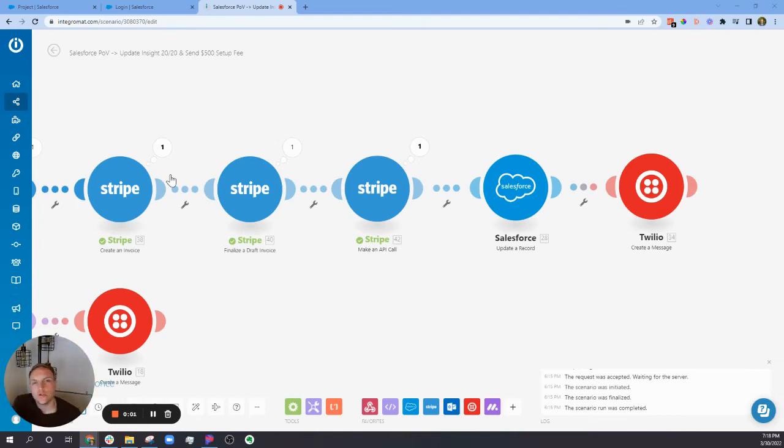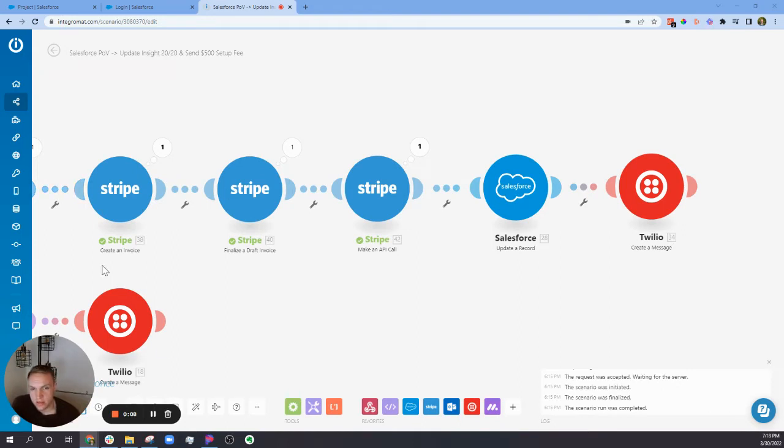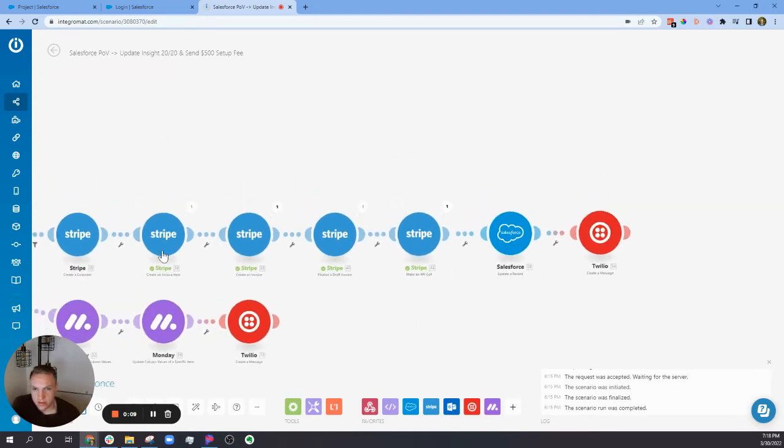All right, so I was having an issue with Stripe where when I was sending an invoice to a customer, I would create the invoice for a specific amount.